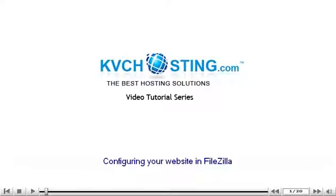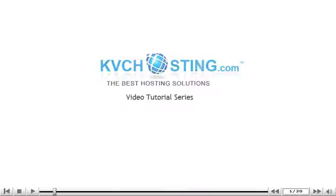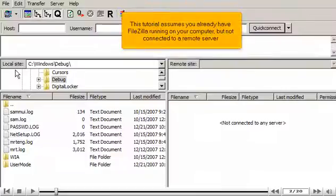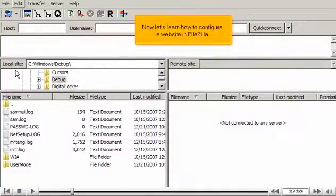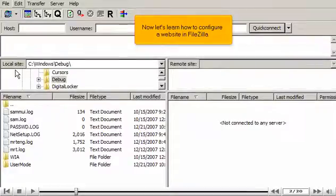Configuring your website in FileZilla. This tutorial assumes you already have FileZilla running on your computer, but not connected to a remote server. Now let's learn how to configure a website in FileZilla.